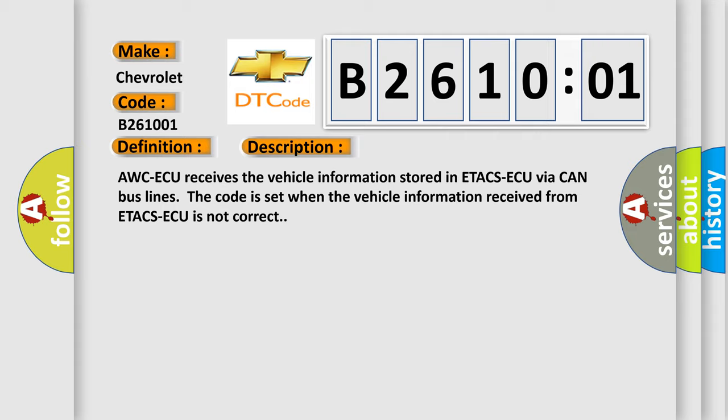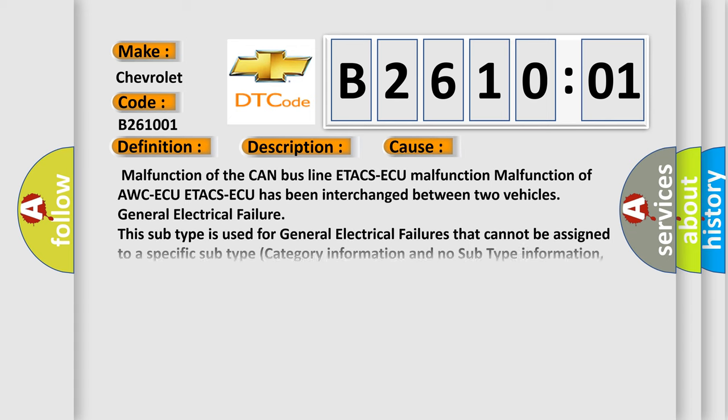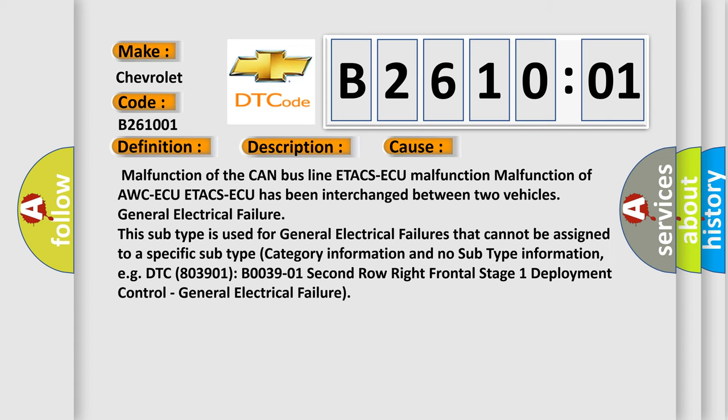This diagnostic error occurs most often in these cases: malfunction of the CAN bus line, ETACSAQ malfunction, malfunction of AWCAQ, ETACSAQ has been interchanged between two vehicles, or general electrical failure.